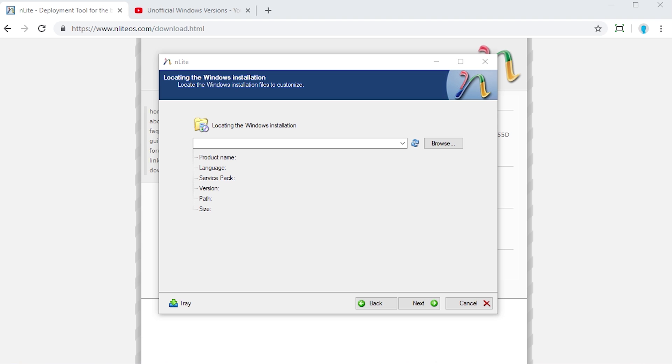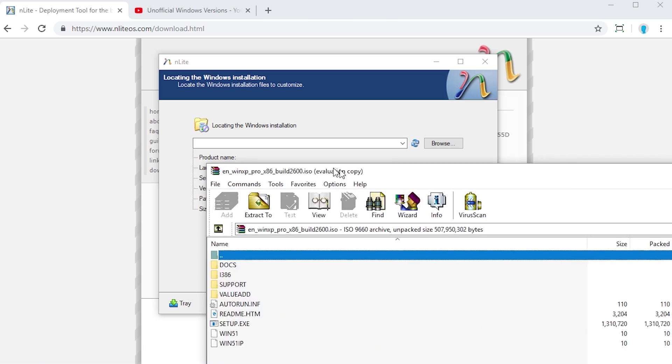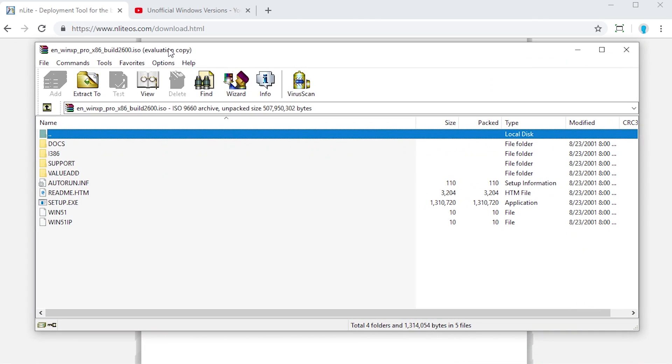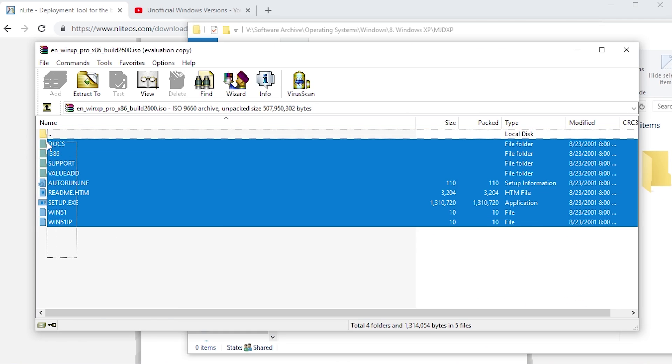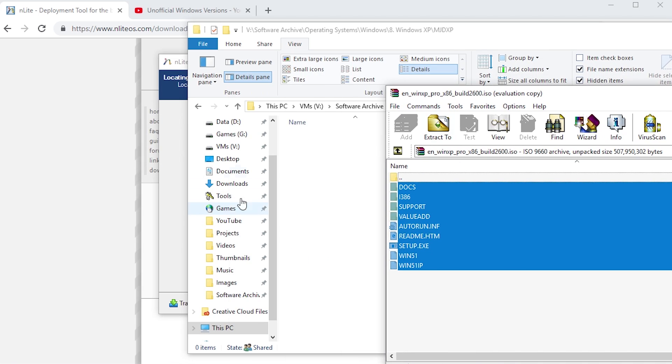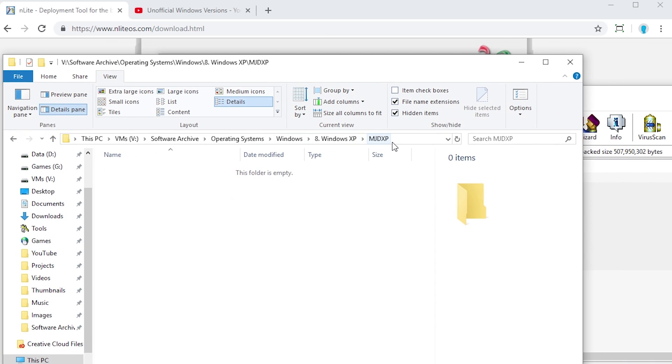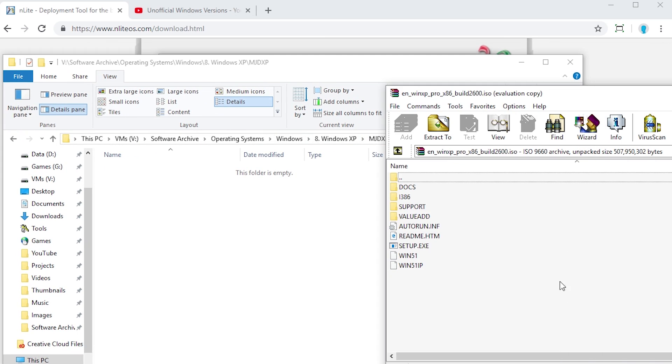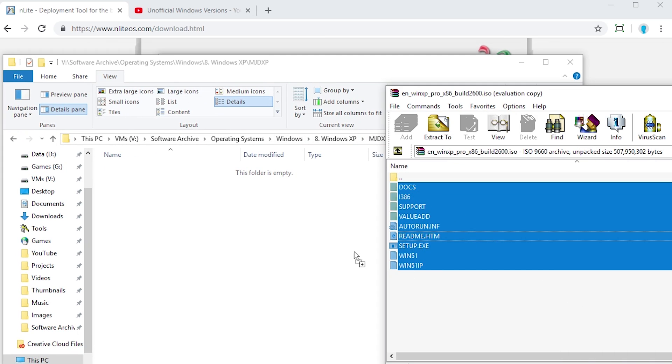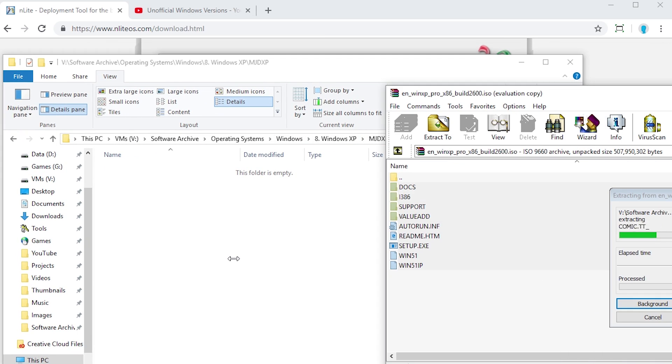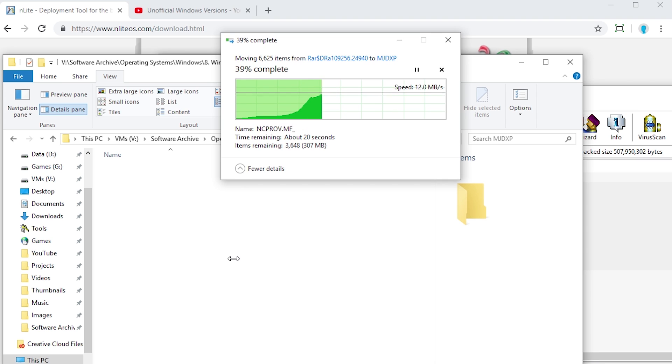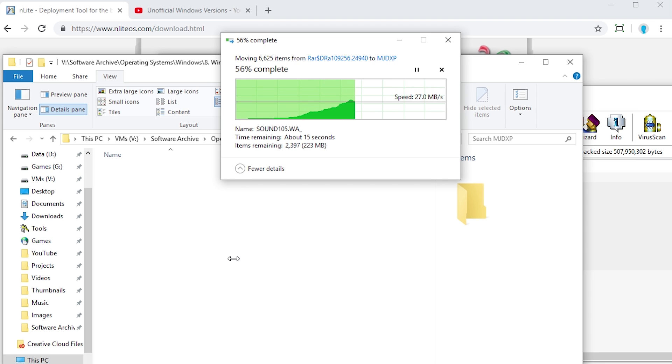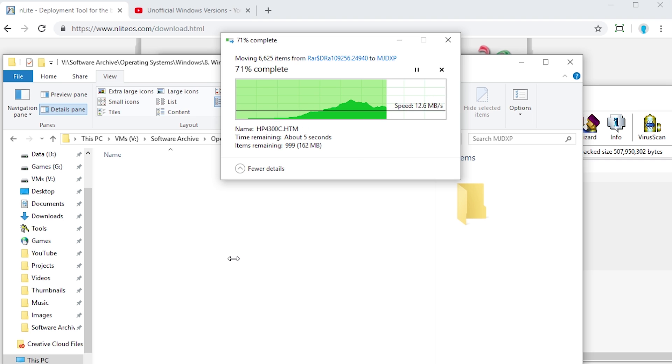Before you can use this program to actually modify anything, you first have to tell it what files you want it to modify. So yes, you're going to need to have a Windows XP ISO image. What you want to do is open that ISO image with a program like WinRAR or 7-Zip, and you want to extract all of the files to a folder on your computer. I just made this folder called MJDXP, and we're going to drag everything from the ISO image into a folder.